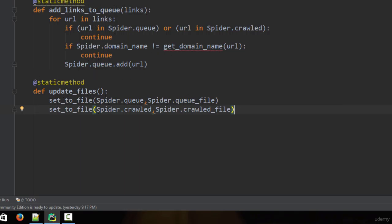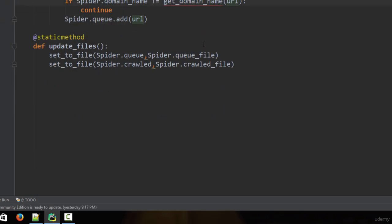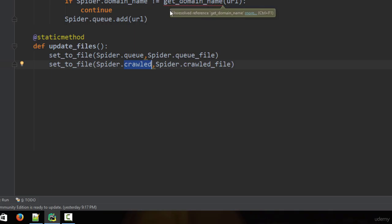So that's both functions done. The add_links_to_queue function checks that the URL is not already in the queue or in crawled, and that the URL's domain name matches the specified domain. The update_files function writes both sets back to their files. Note we still need to create the get_domain_name function, which we'll build in the next lecture. Thank you for watching — see you next time!